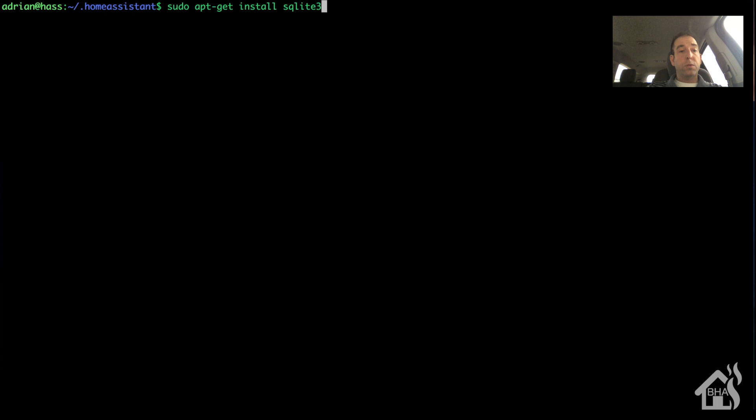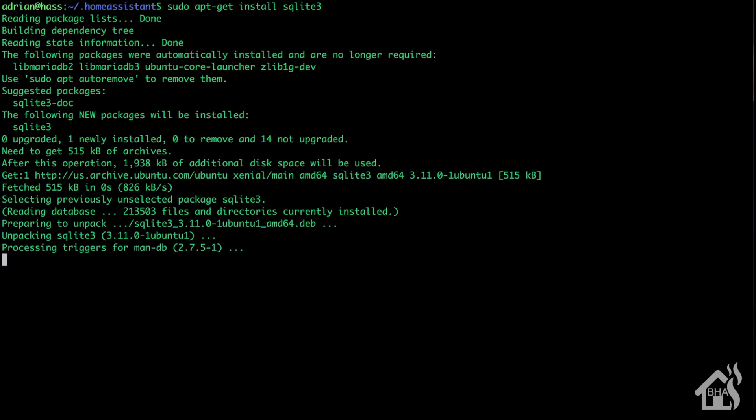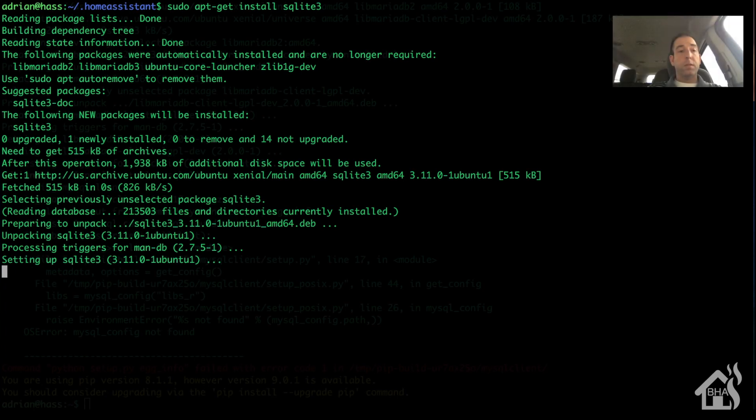We need to do a sudo apt-get install sqlite3, and this will give us the ability to do the conversion.